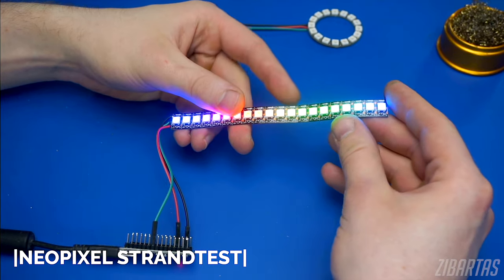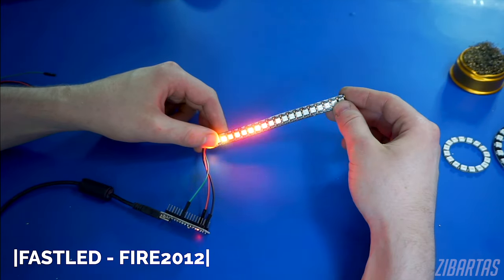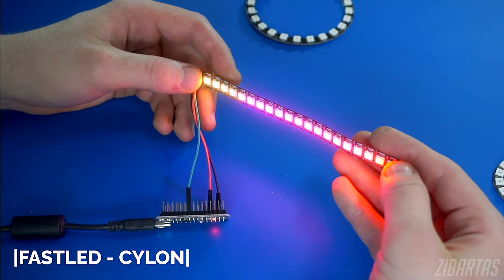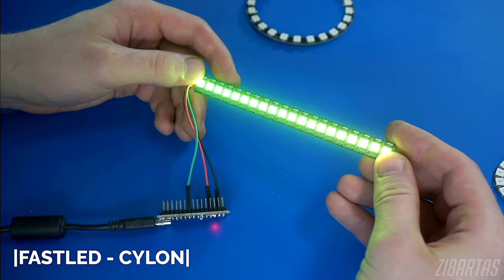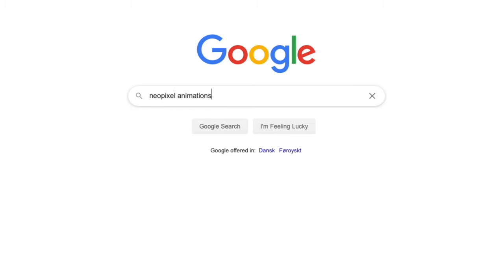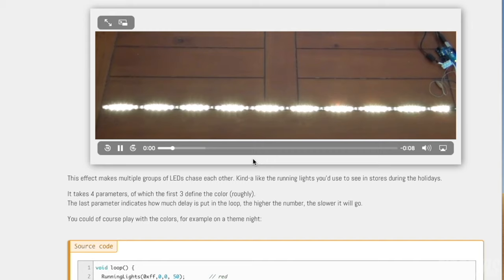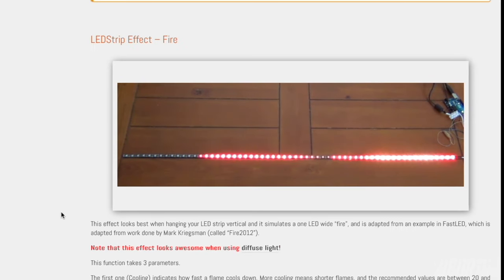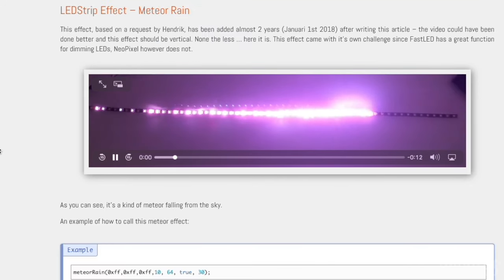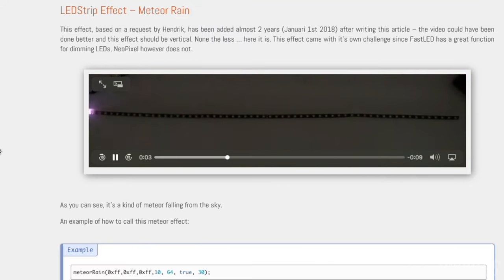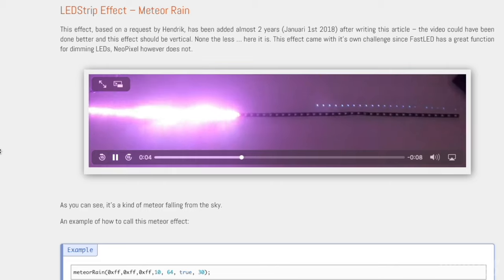FastLED, NeoPixel and other libraries contain loads of animations that you can modify or use as-is — you can find them in the Library Manager. Also, if you just Google NeoPixel animations, you'll find a lot of amazing stuff already out there that you can download, use and modify if you wish. Look at this one — I almost want to build a prop just to use it. No modification necessary.